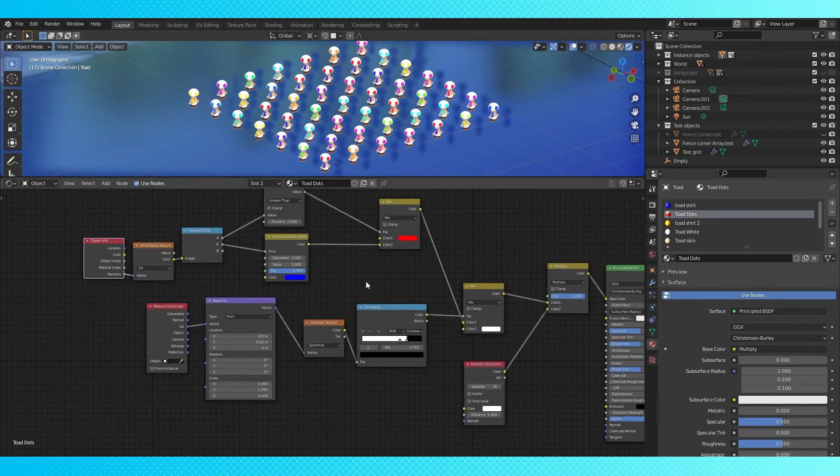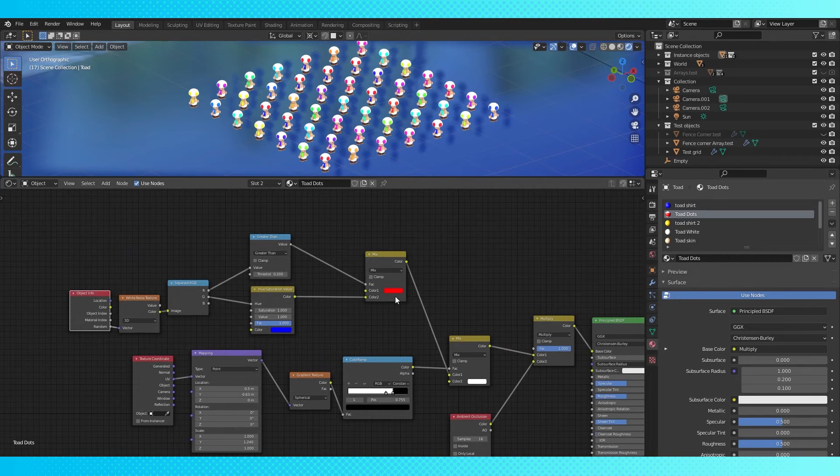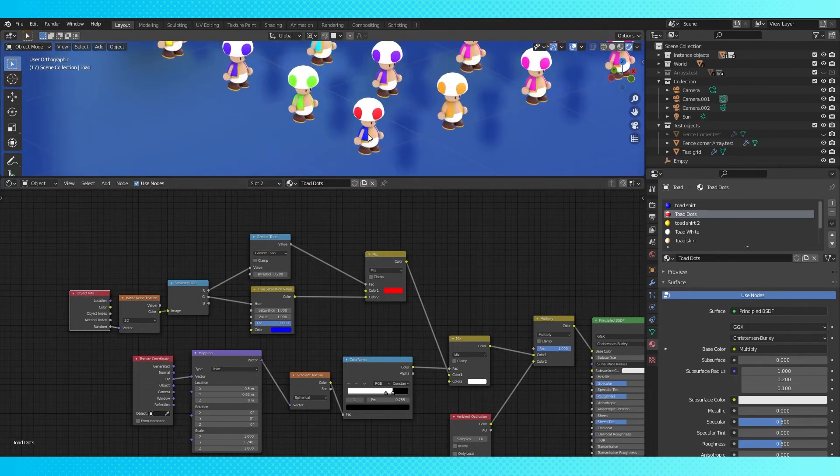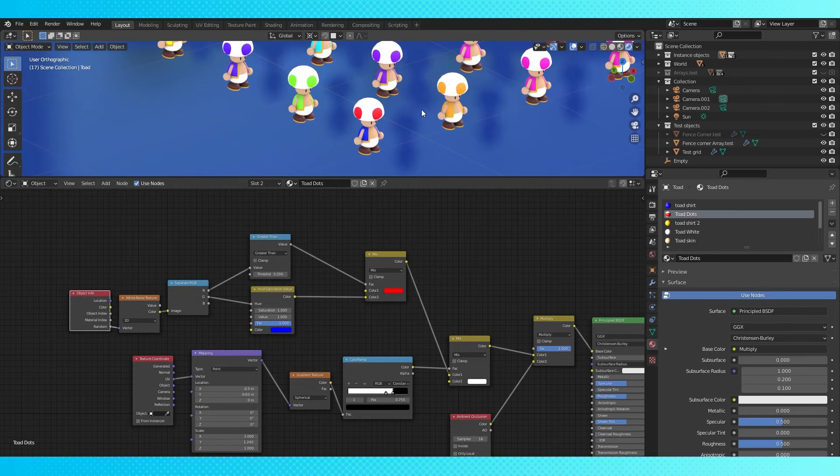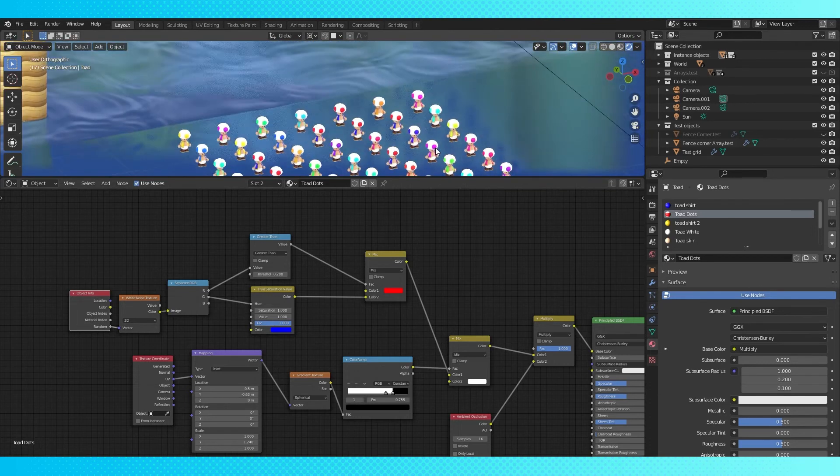And the mushroom dots are the same, except they're red when the value is below 0.2. Which means 20% of my toads will be the standard red dot blue shirt toads, and 80% of them will be randomized.